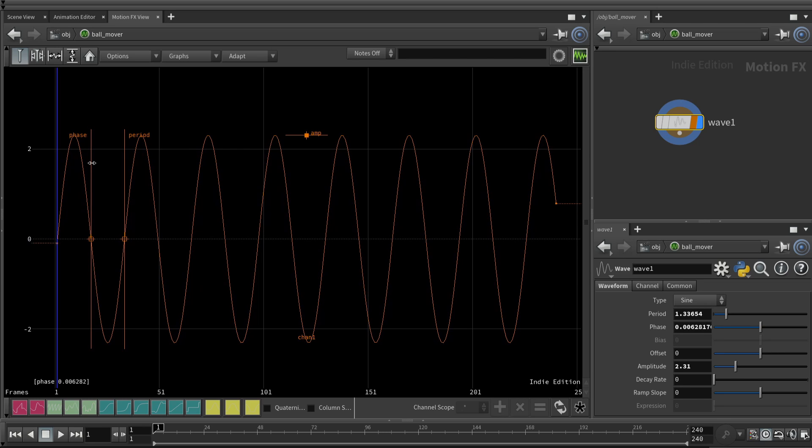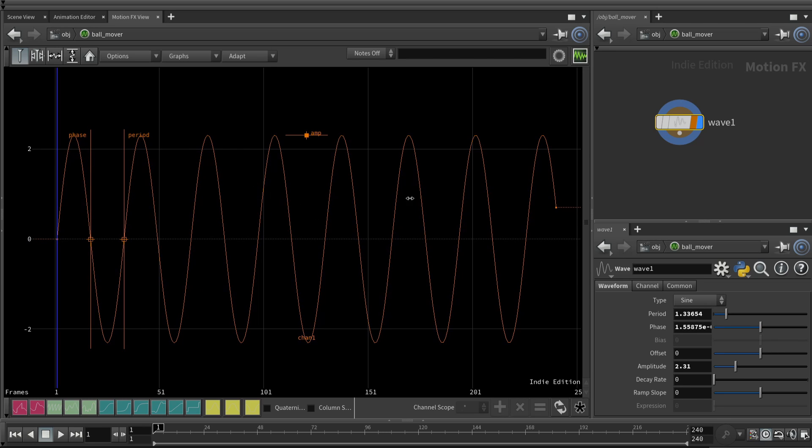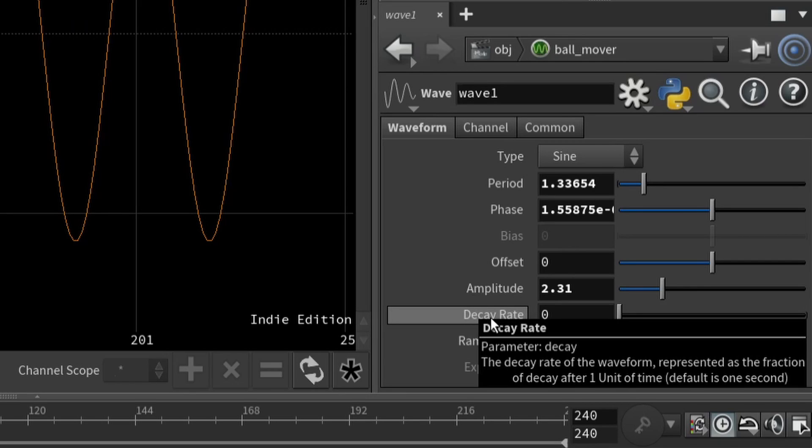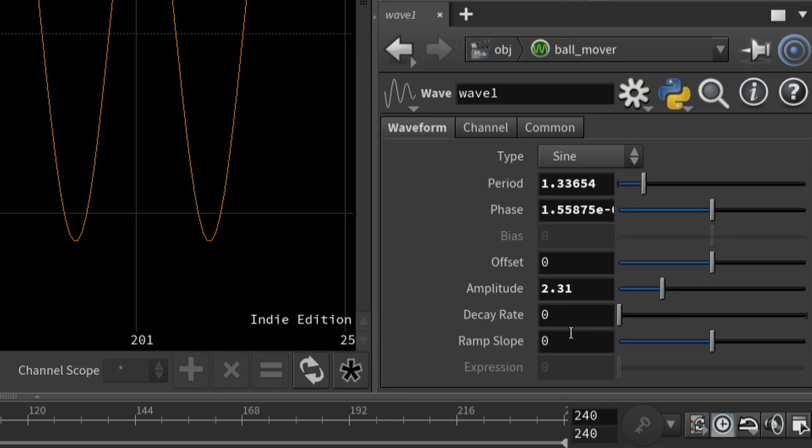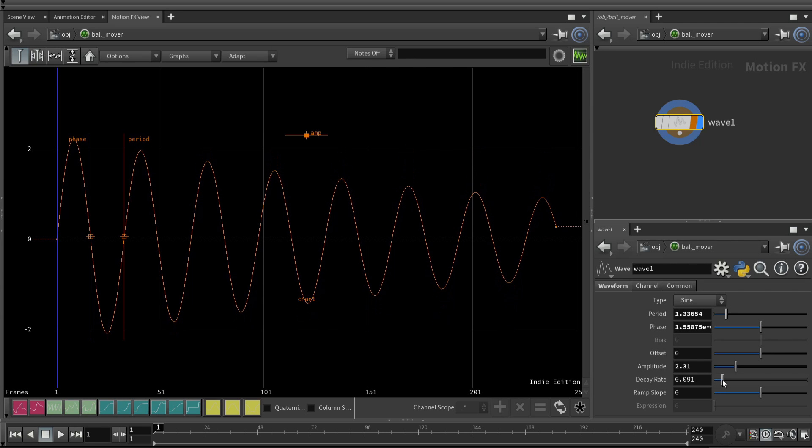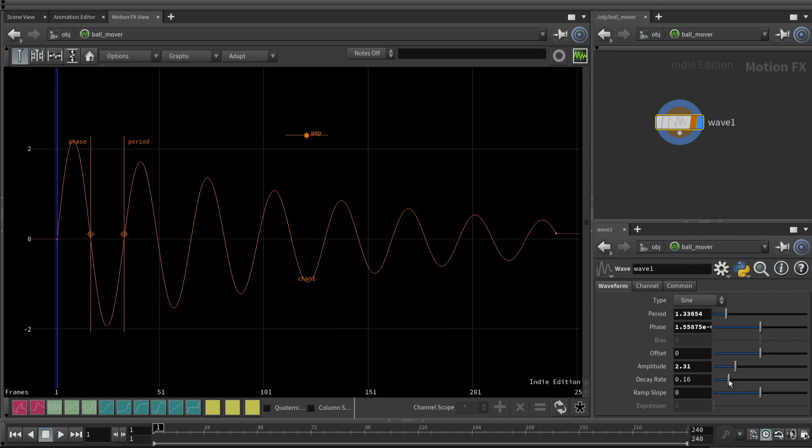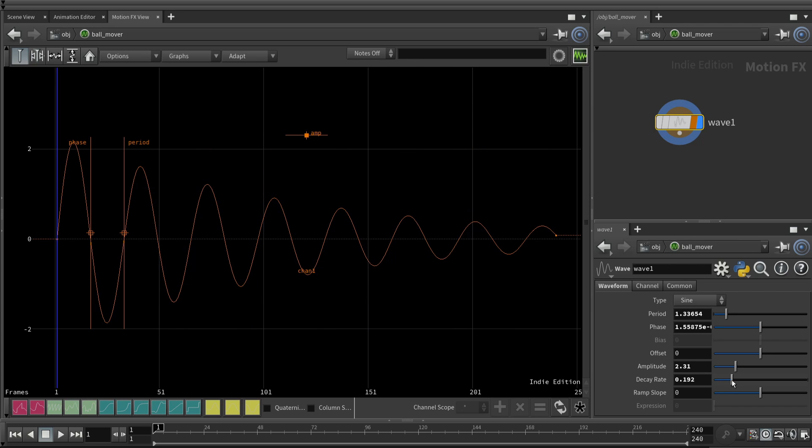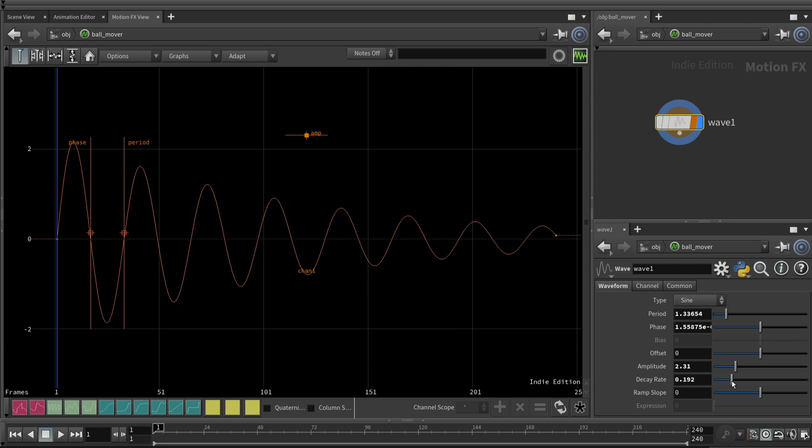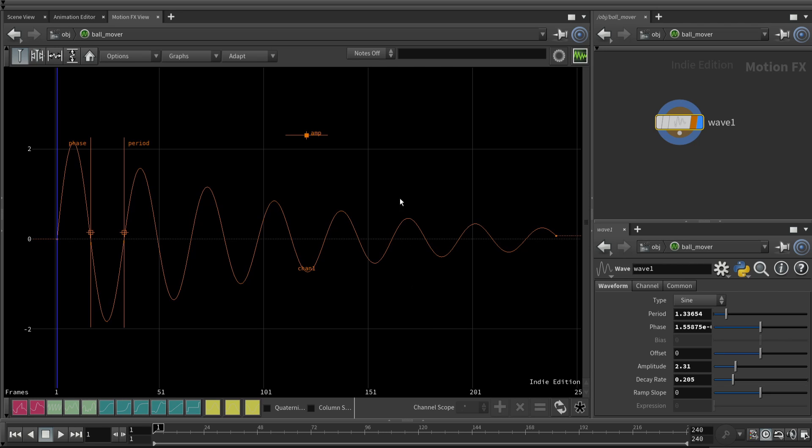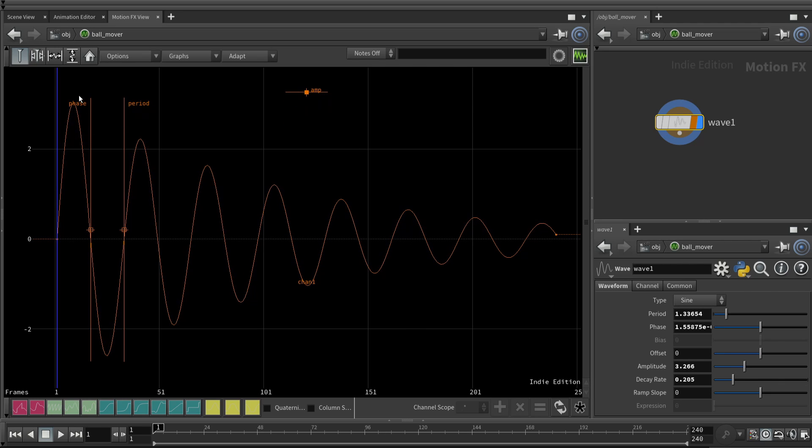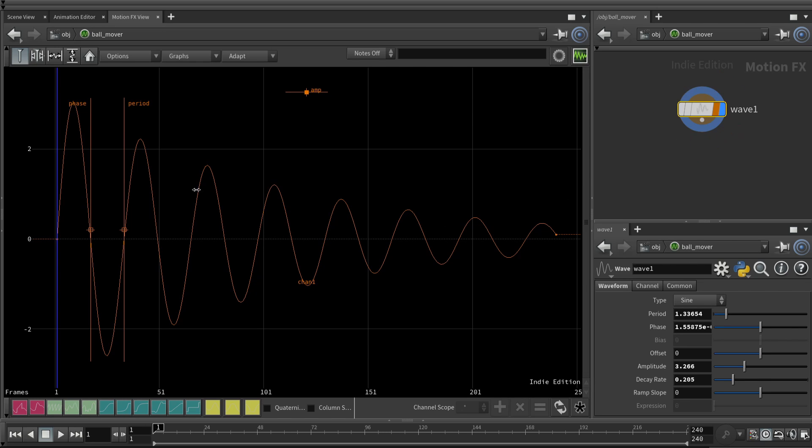Now one thing you can do with the wave chop that you can't see here is this decay rate. If you look at this parameters panel, if you increase the decay, this waviness will slowly, it's kind of like a spring that's losing its bounce due to friction. So let's do that. Let's have the bouncing slowly decay. And let's increase the amplitude a little bit more. You can see this nice little decay of the amplitude here.